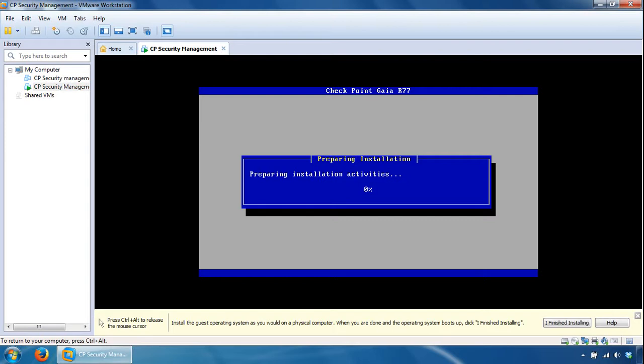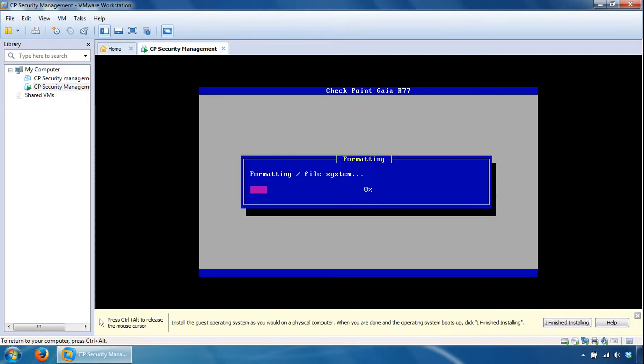So we'll go away and start to install Checkpoint Gaia R77, so I'll give it a pause again and we'll come back when it's done.